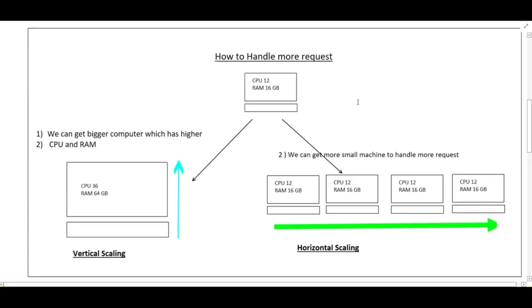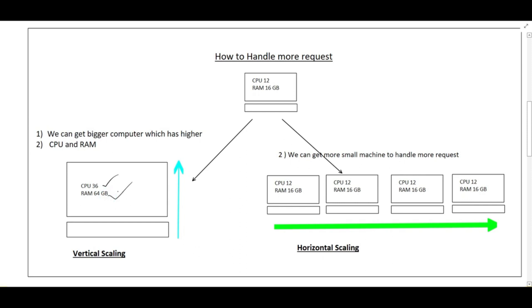To handle more requests I have two options. First, I can buy a bigger machine which has CPU of size 16 and RAM of size 64 GB. Or I can get more smaller machines which have similar CPU and RAM but more number of machines. Both will fulfill my request. If I increase the CPU and RAM I can fulfill more requests. And even I can increase the number of machines which can also handle more requests. So my problem will be solved.